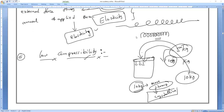Some solids we can compress to some extent, but more than that we cannot. That is why they are said to have low compressibility. Why? Because particles are very closely packed. They do not have much space — hardly any space is present between them.